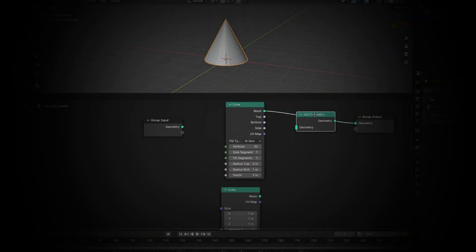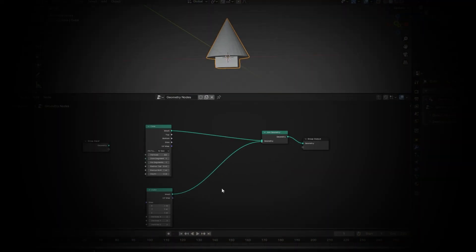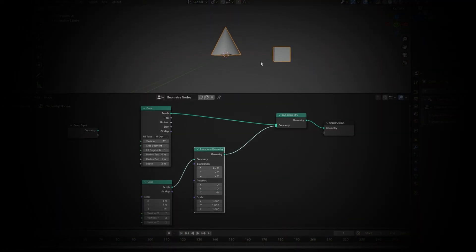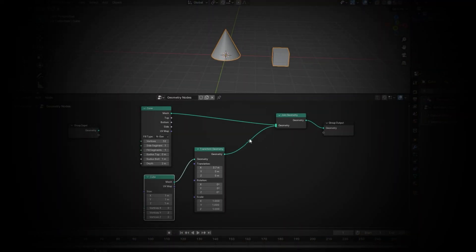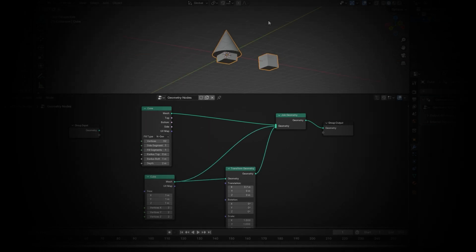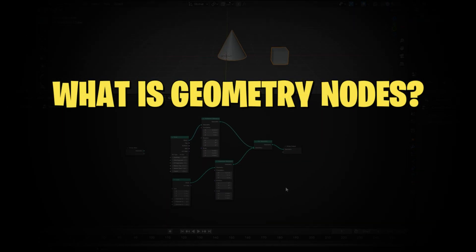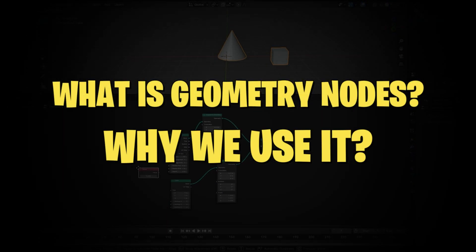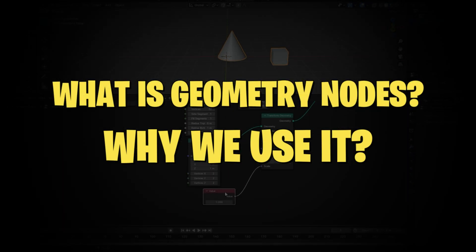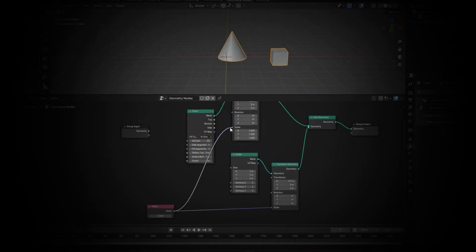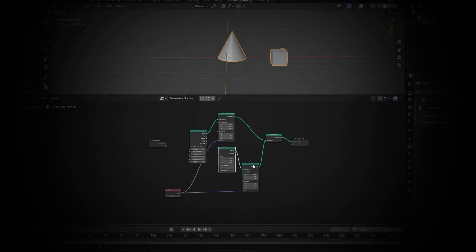You might have noticed in recent Blender updates that Geometry Nodes has been getting quite a bit of attention. You might be wondering what Geometry Nodes is and why you might use it. Here's a summary of what I'll cover in this video.